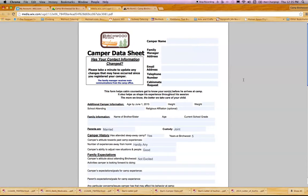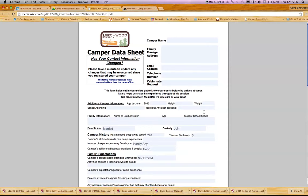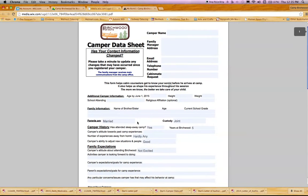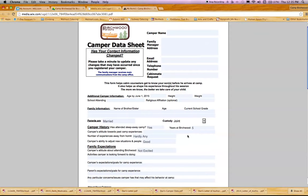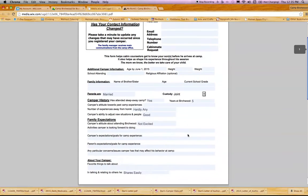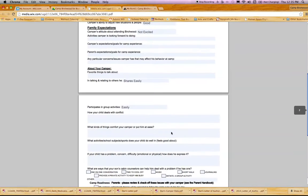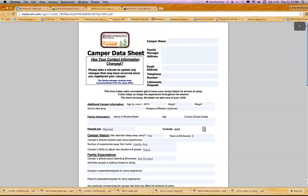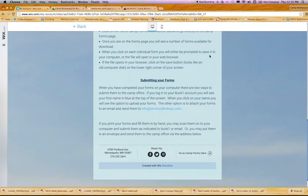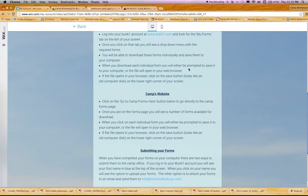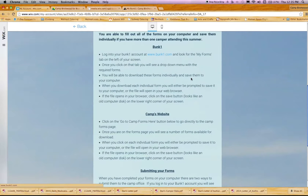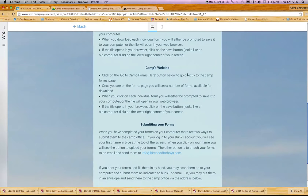If you decide to print out all your forms and fill them out, that's okay. Just note that on some forms there are dropdown menus that will automatically be filled in. Just cross them out and fill them in by hand so we have the correct information for your campers. So we've downloaded through Bunk1, uploaded through Bunk1, and downloaded through the website.